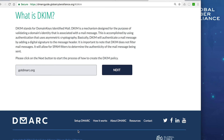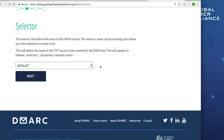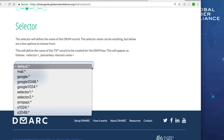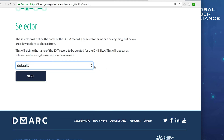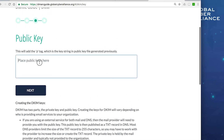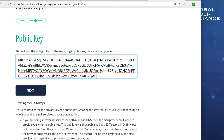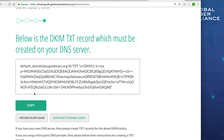In the DMARC guide tutorial, we used 'default' as our selector name — that's fine. The guide provides commonly used selector names as options. Click Next, then paste in your public key copied from Salesforce. Click Next again and the guide shows what your DKIM TXT record will look like. Note that the selector name 'default' appears highlighted in the record name: default._domainkey. If you used a different selector, replace 'default' with your actual selector name in that record.